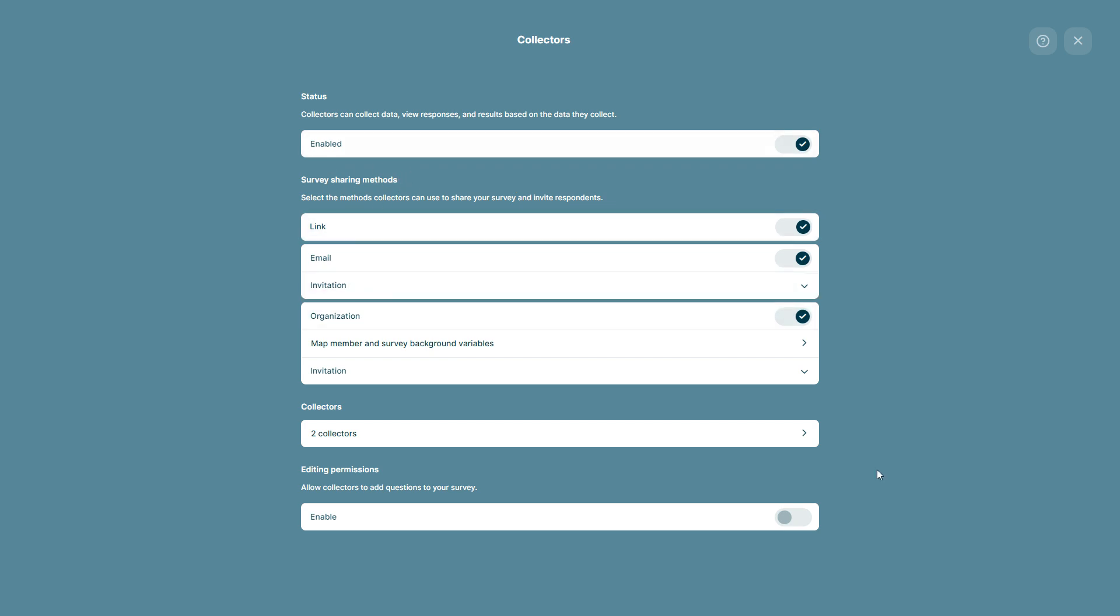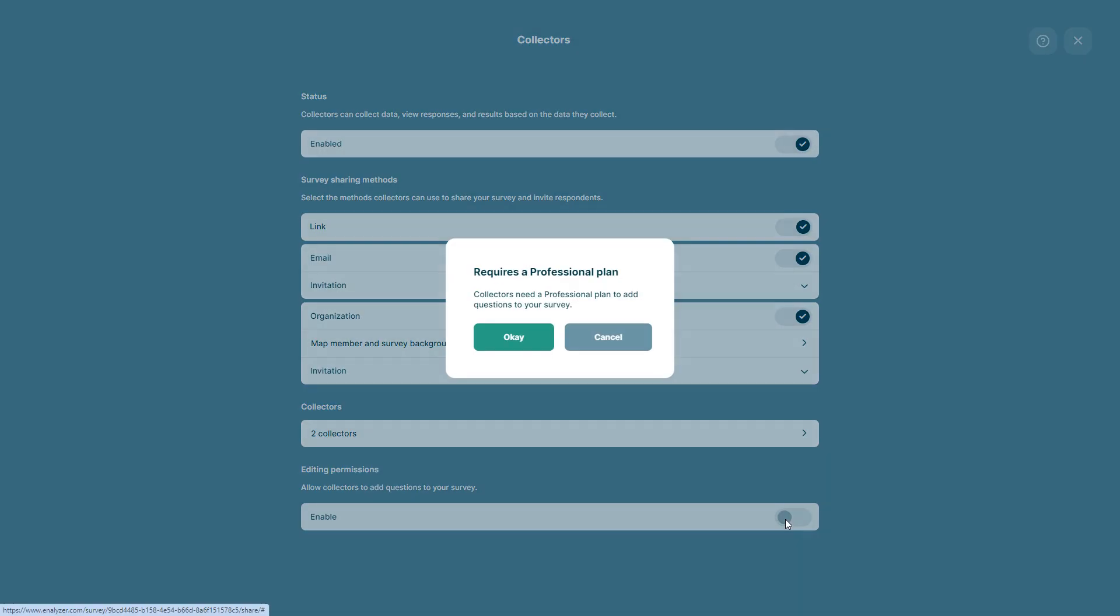Survey administrators and collaborators on the survey can also allow collectors to add their own questions to the survey. To enable editing permissions, you simply have to click on Enable under Editing Permissions. On top of that, collectors need a professional plan to add questions to your survey. So we click OK that we understand that.